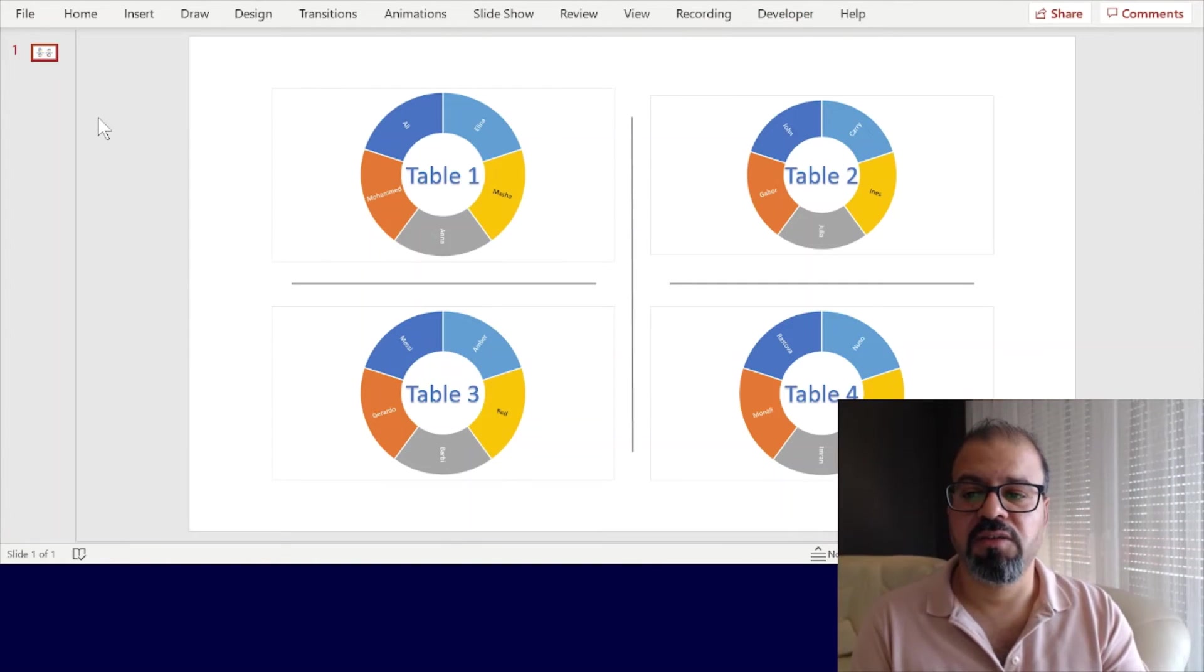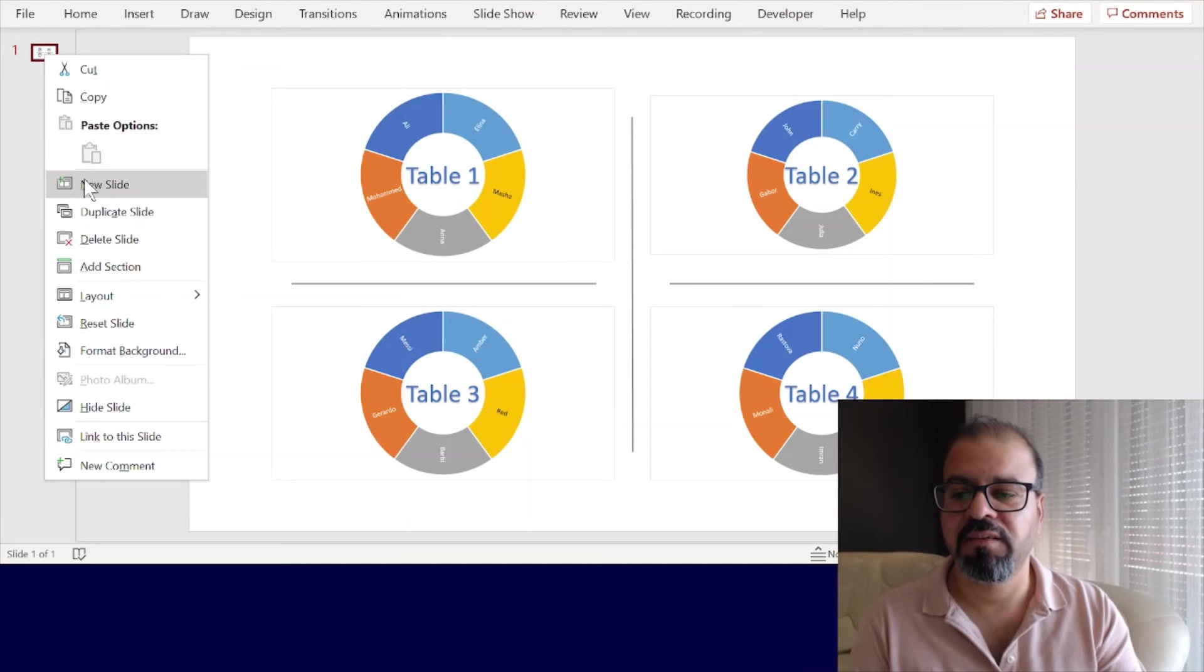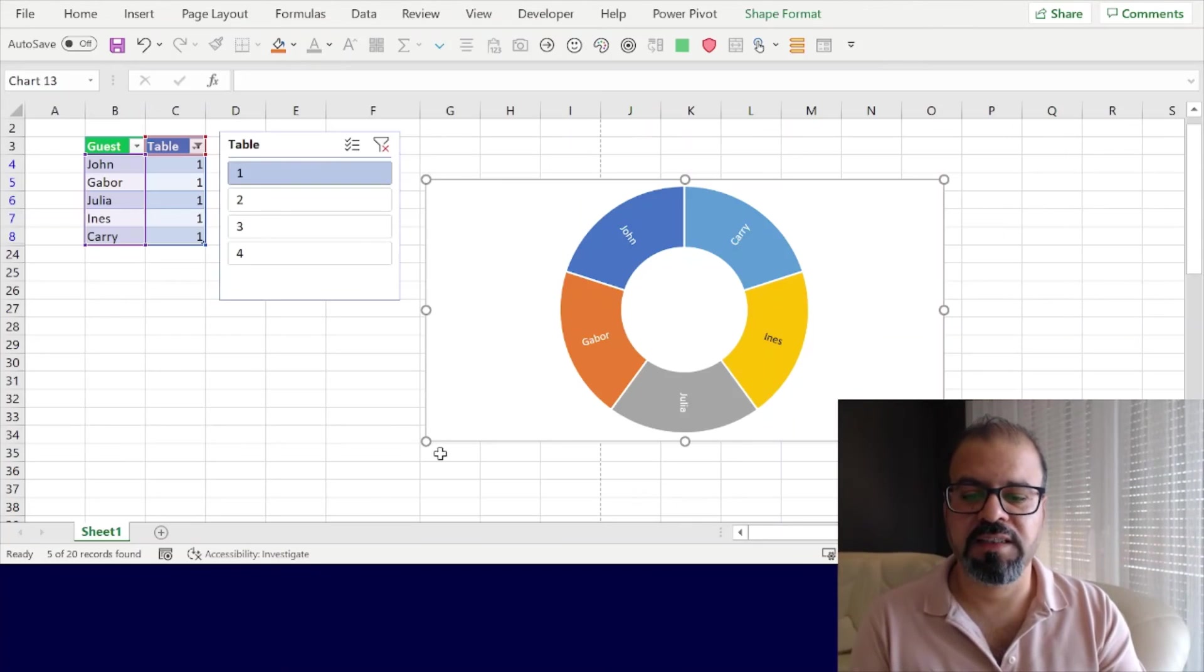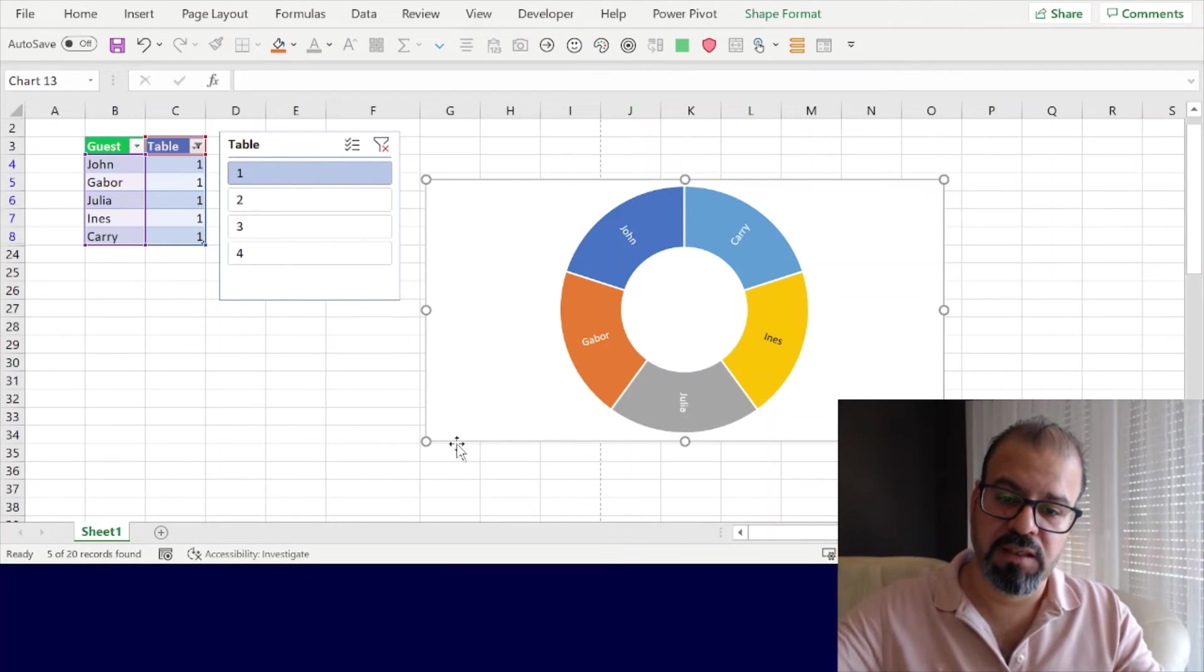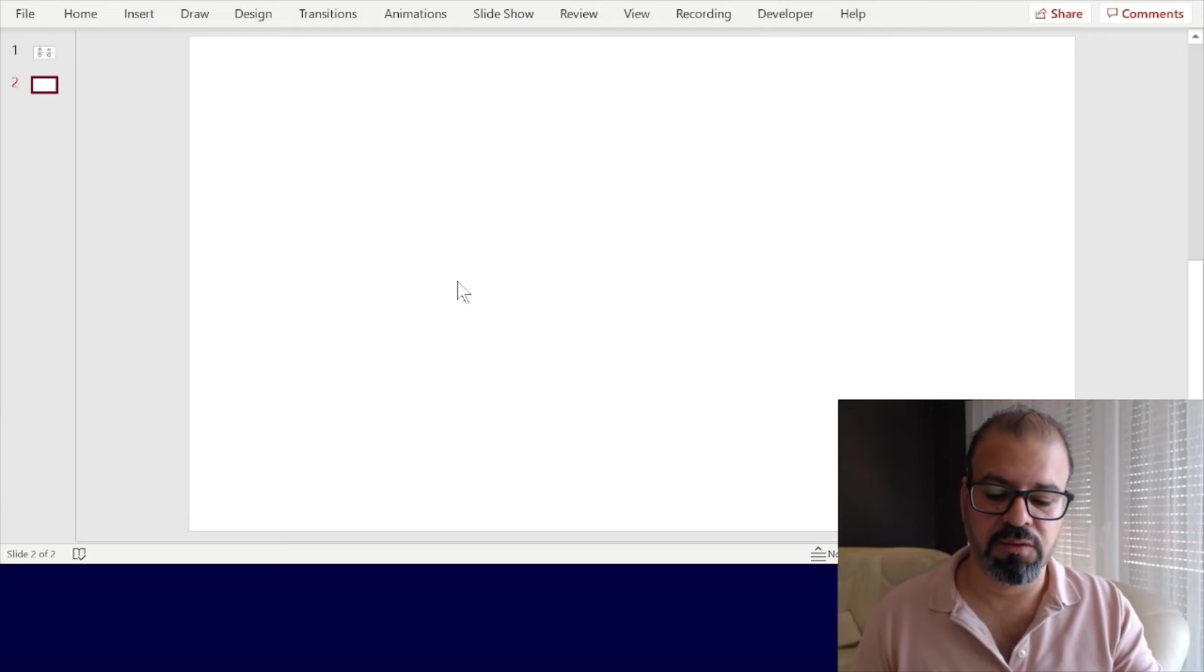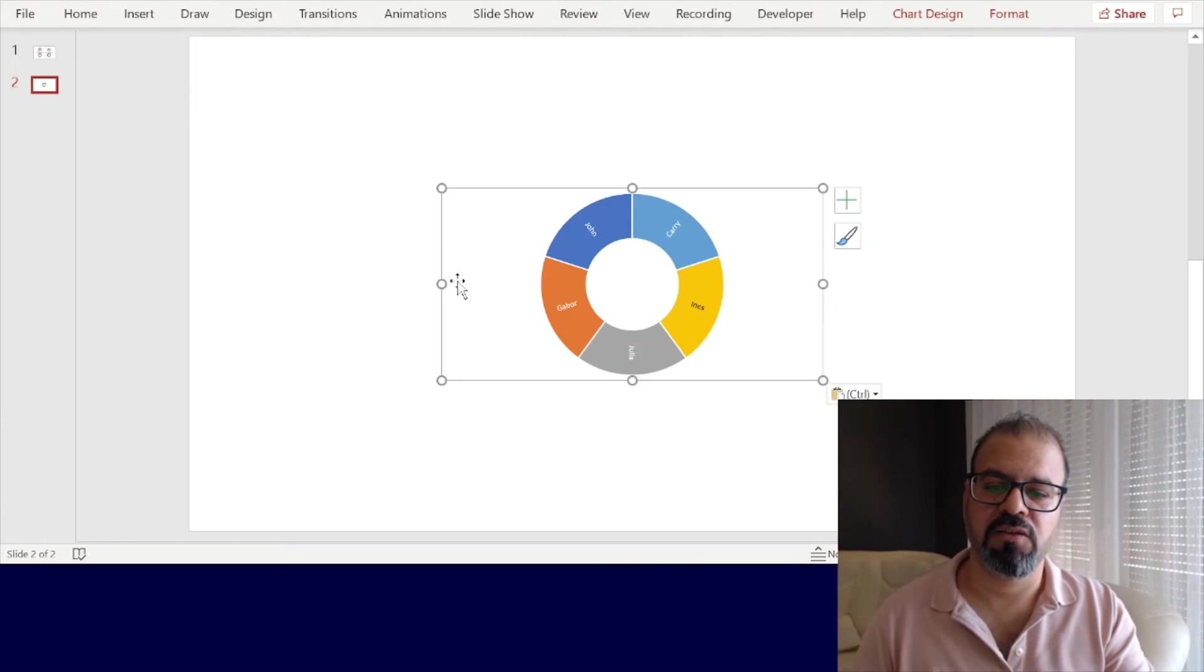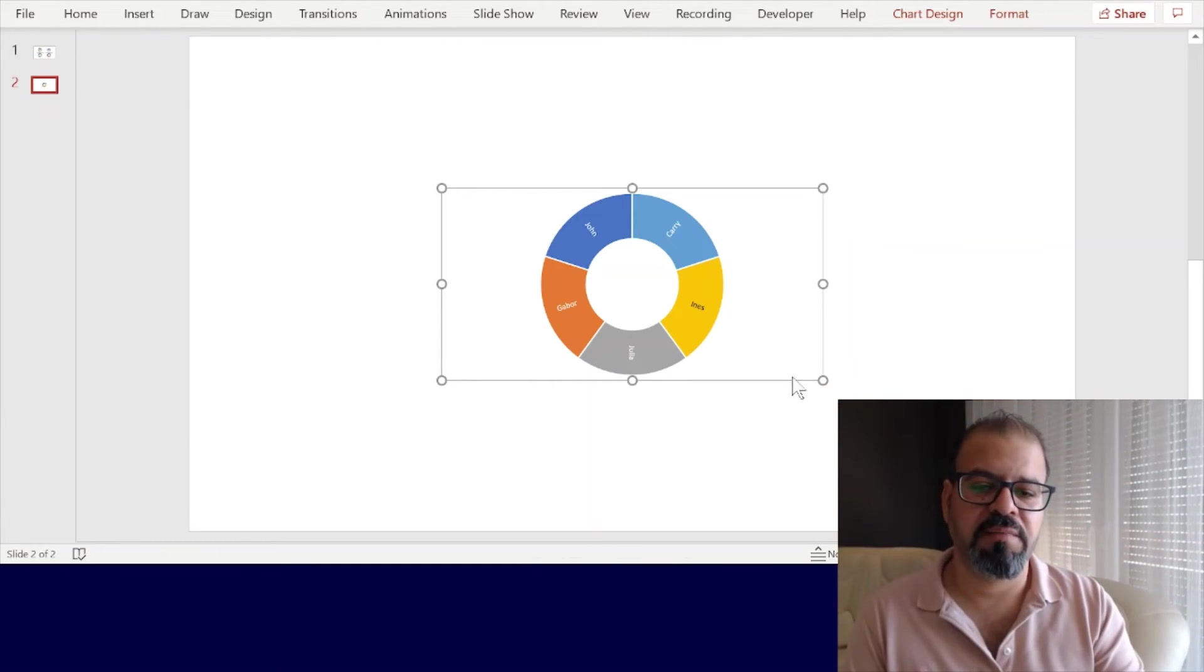Now go down to my PowerPoint. In the PowerPoint, I will insert a new slide, and from Excel I will simply copy Ctrl+C.